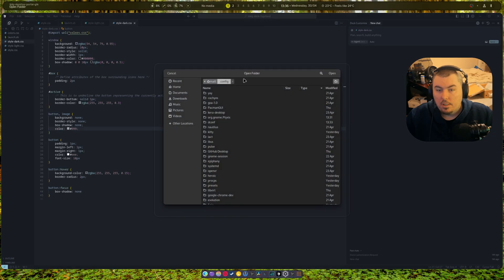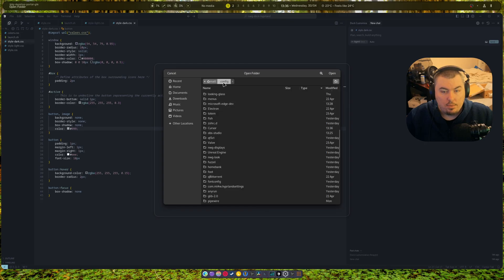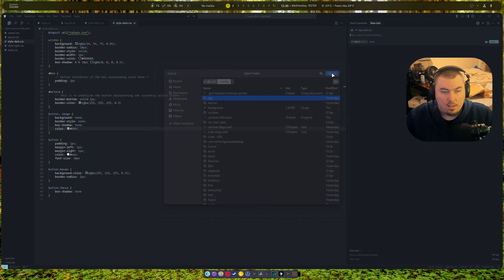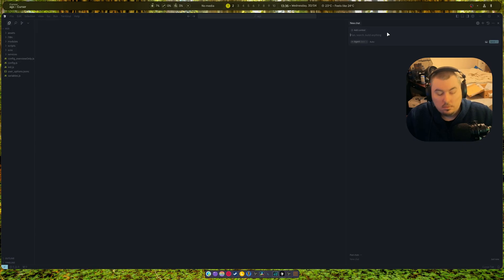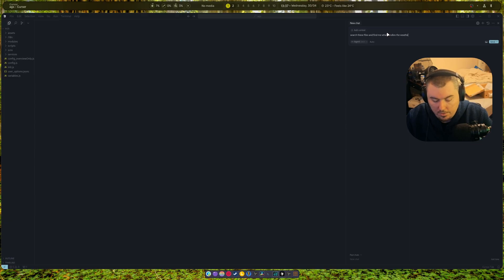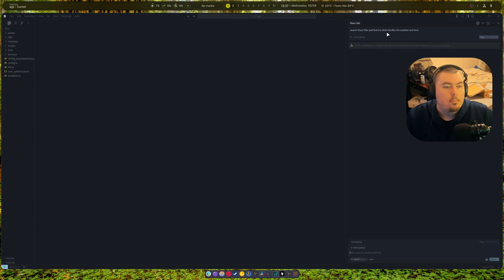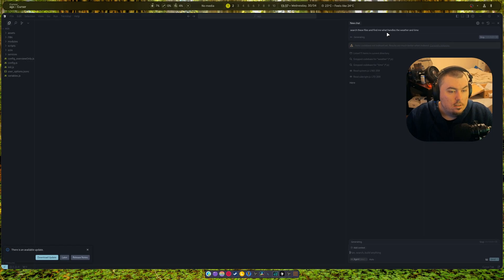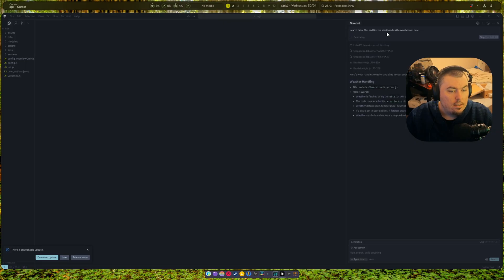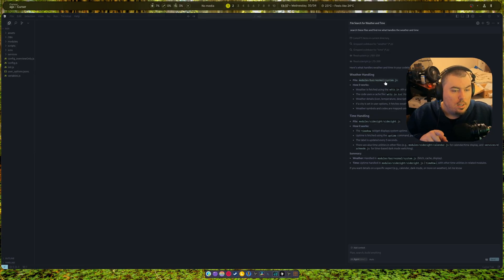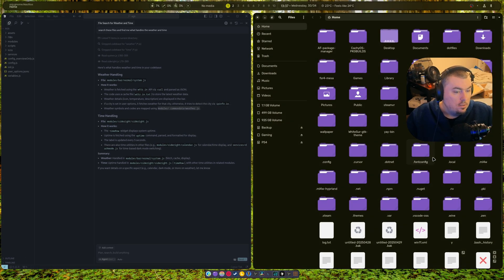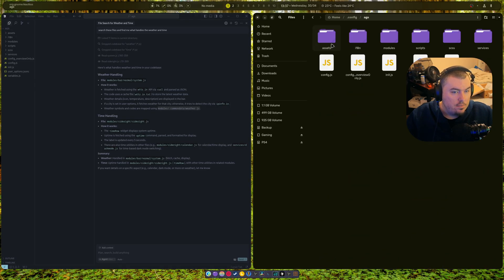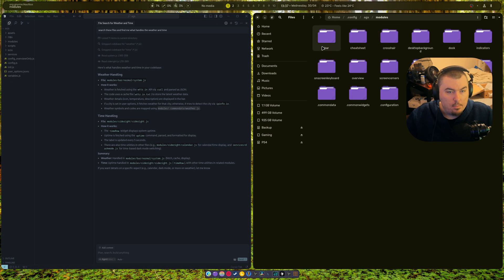Because I would like to know exactly what's going on and I would like to know right now. And it's one of those things that could actually help. Find me what handles the weather and time. Let's just see. Read system.js. Okay, weather handling. Okay cool, so module bar normal system.